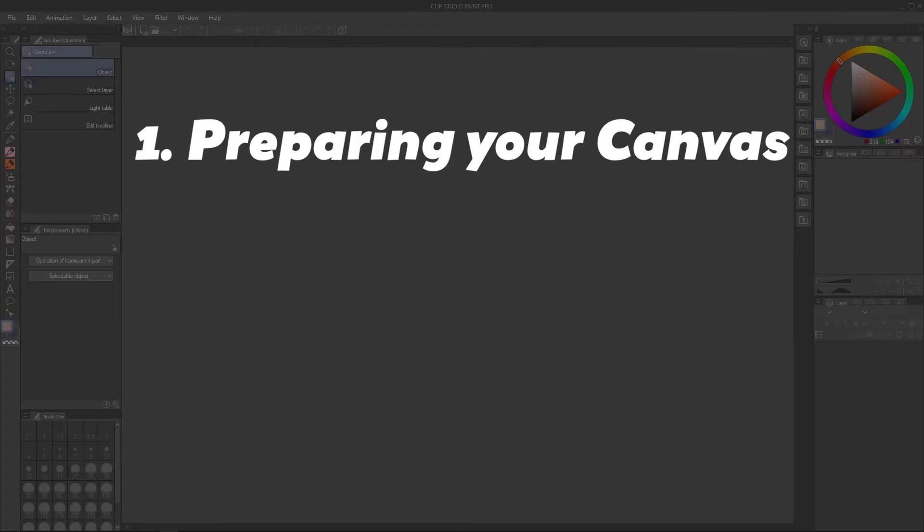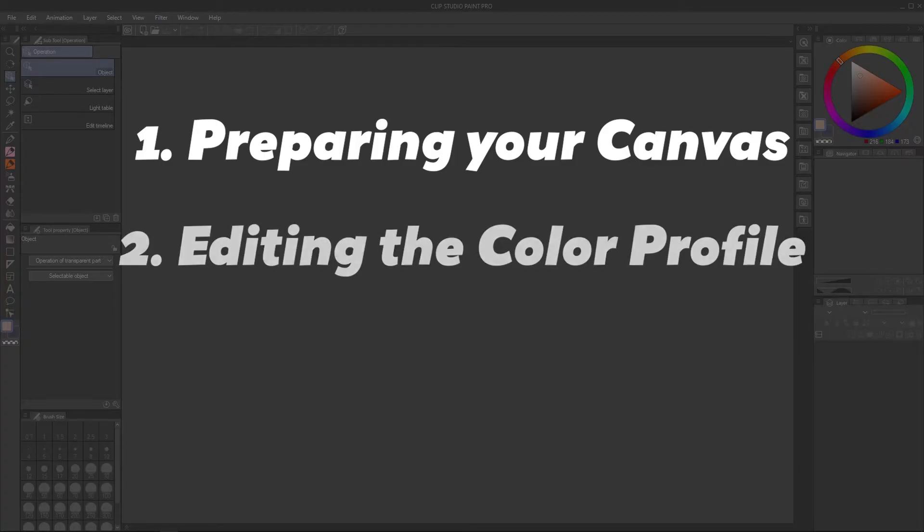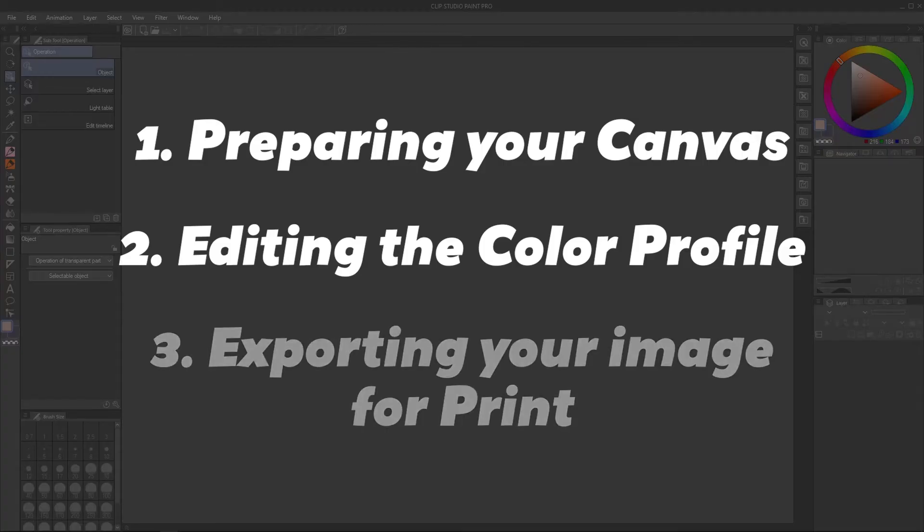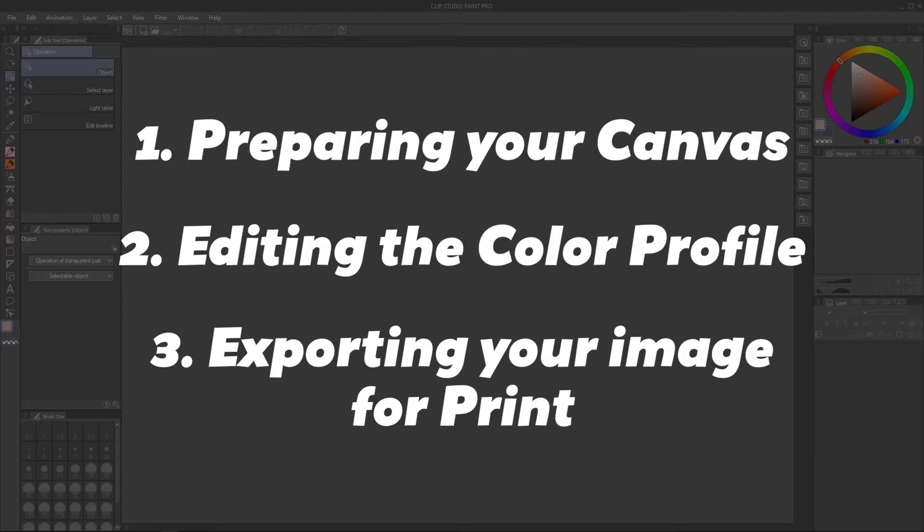Preparing your canvas, editing the color profile, exporting your image for print.